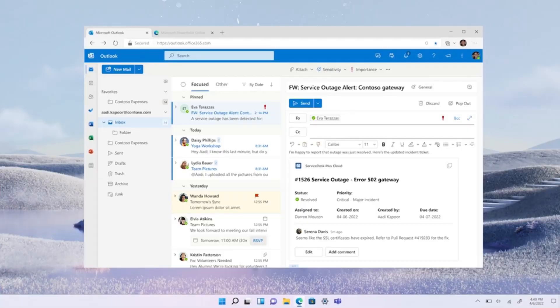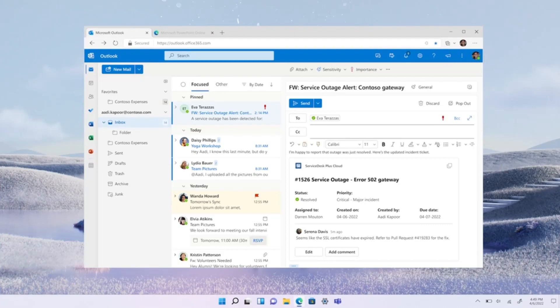As you can see, Zoho's loop component enabled the team at Contoso to easily share relevant information and address the incident quickly, all while staying focused on their work stream.